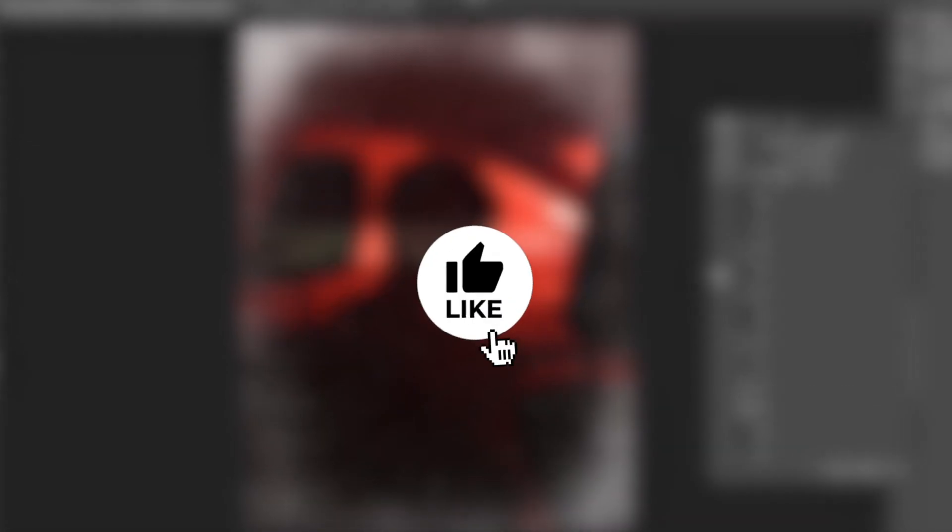If you're enjoying this countdown, hit the like button and subscribe to the Envato YouTube channel for more.